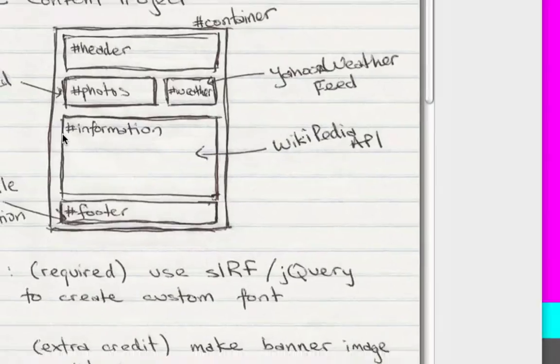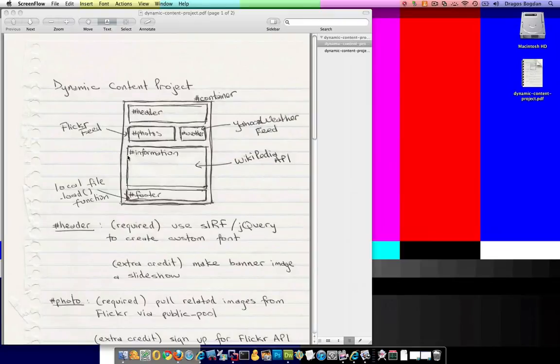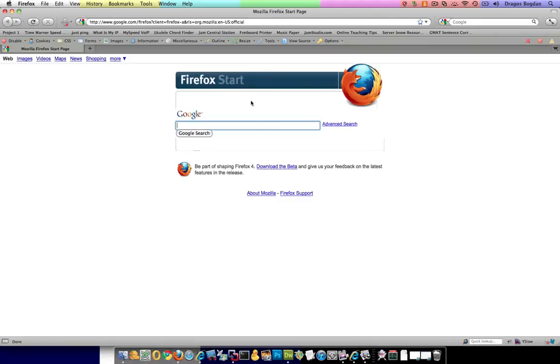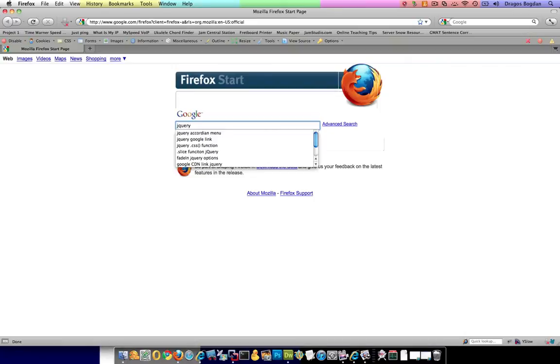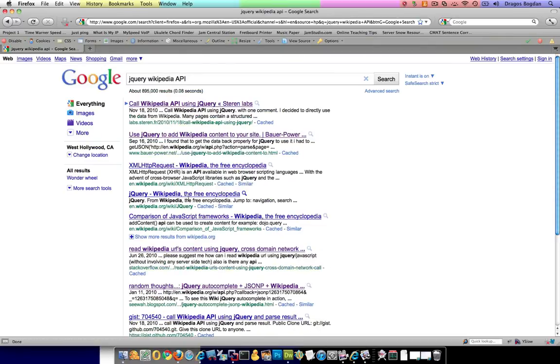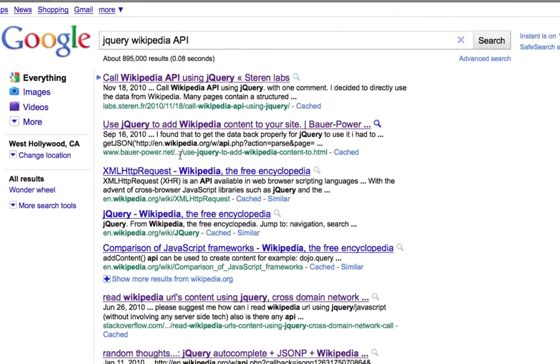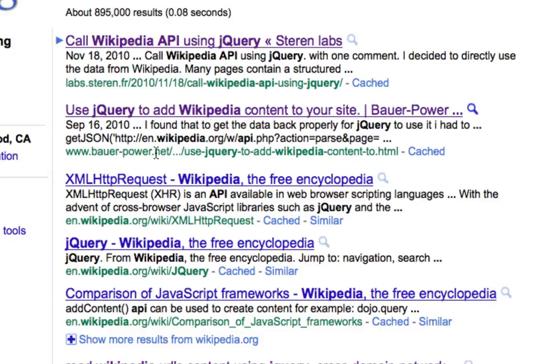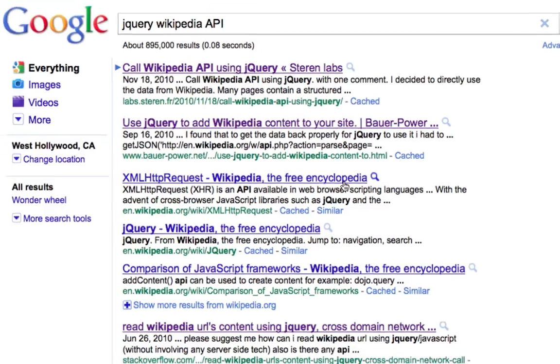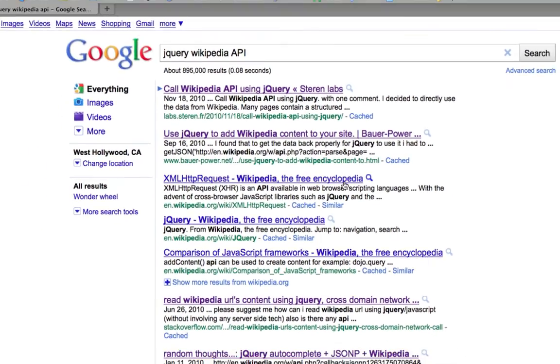In order to do that, I wasn't sure if Wikipedia had an API or not, so I googled it. I just googled 'jQuery Wikipedia API' and one of the first articles that I bumped into was this one: 'Use jQuery to add Wikipedia content to your site' on this power... this is particularly good.